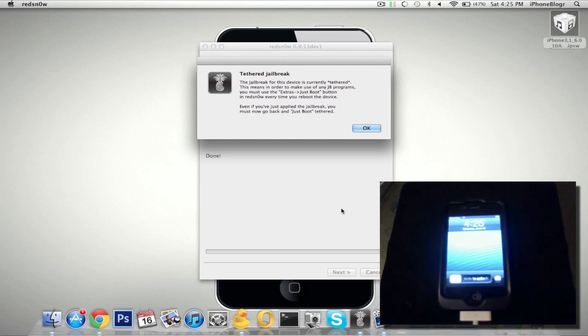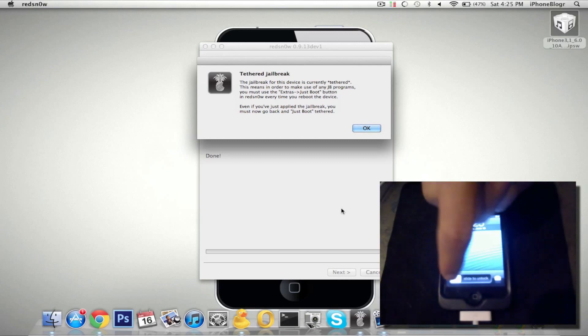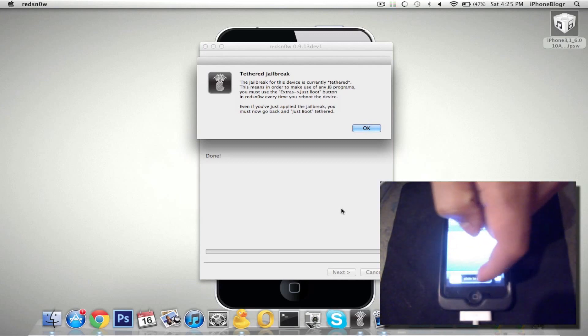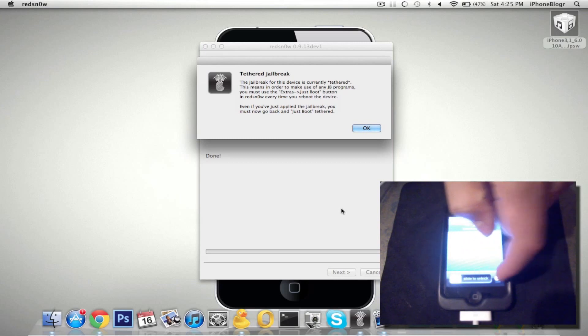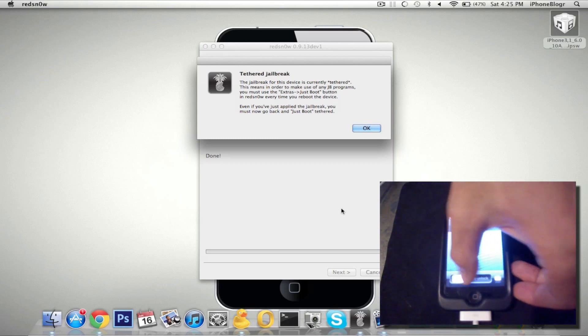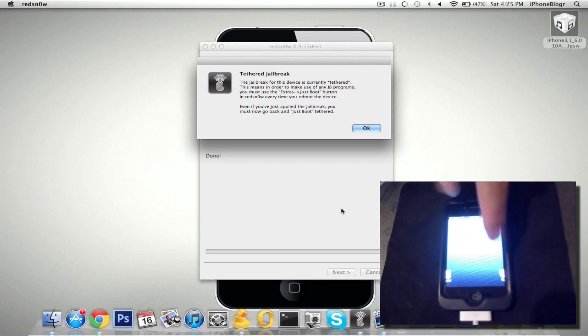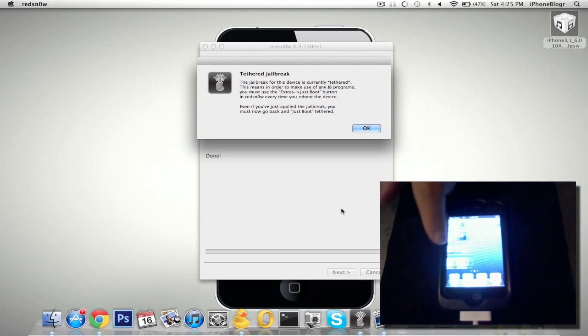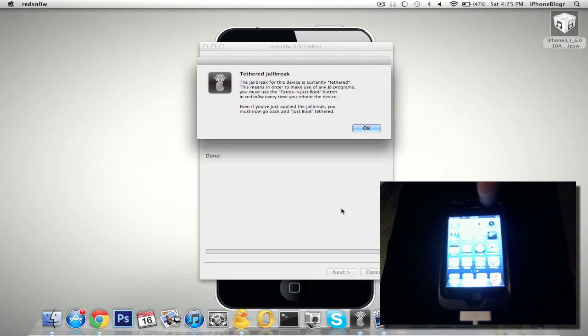Alright, so the jailbreak is done. And as you can see, or as I said before, there's no Cydia installed. So there's not going to be any new icons on your springboard or anything like that.